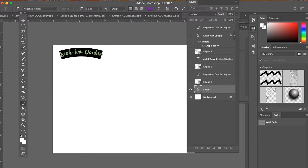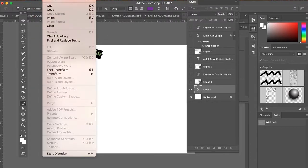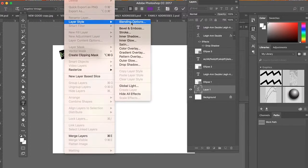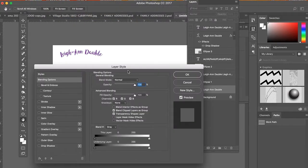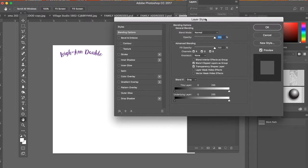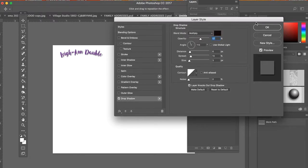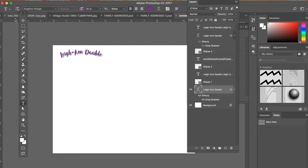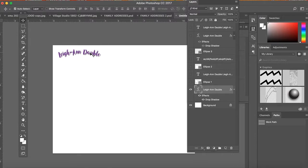I can also add some layer styles to it. Let's say I wanted to add a drop shadow or an outline or an inner glow or an outer glow. I can do this. So those are basic type tools that we learned earlier on in the year.